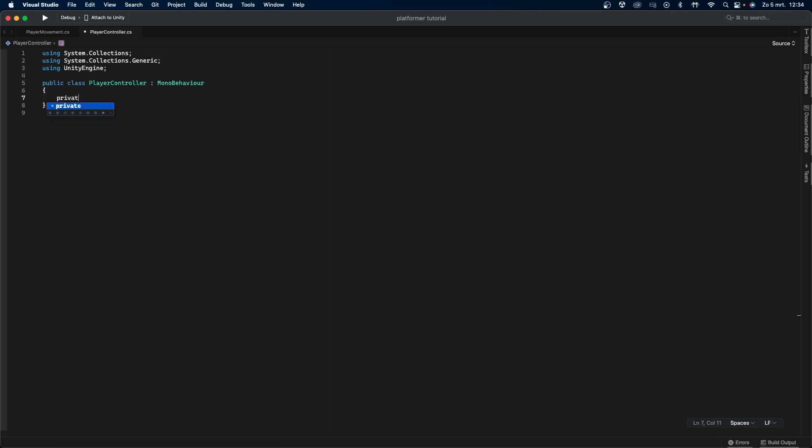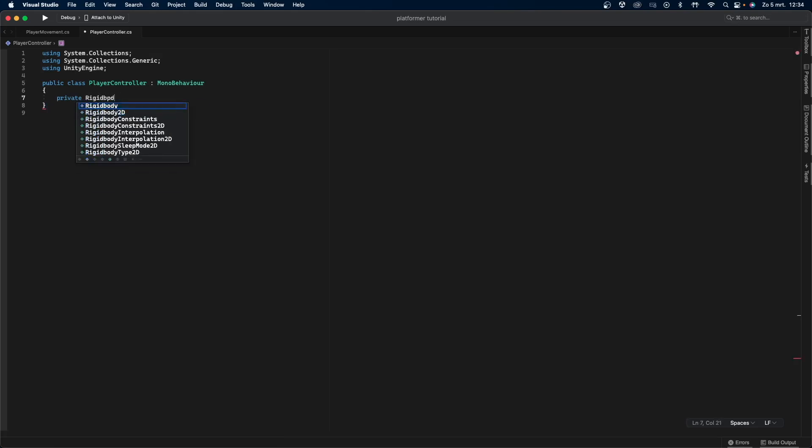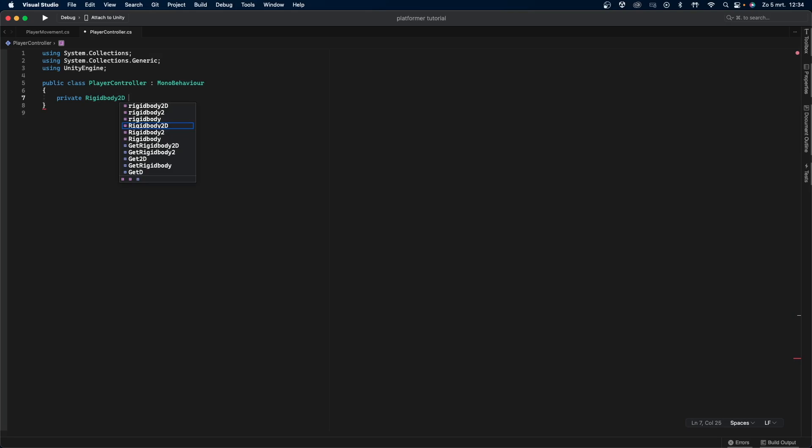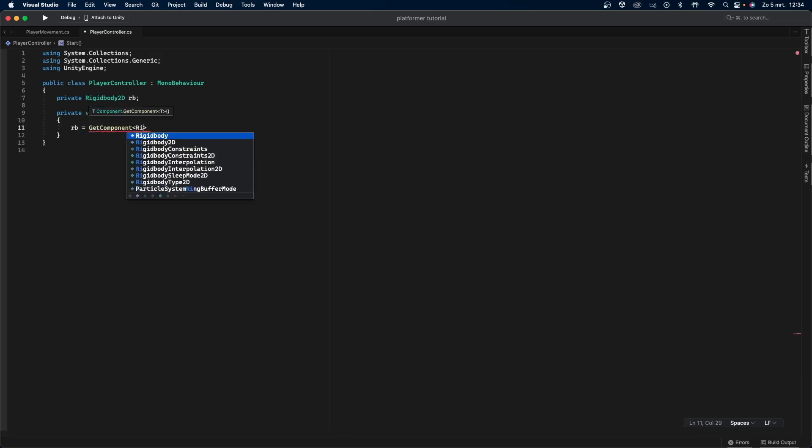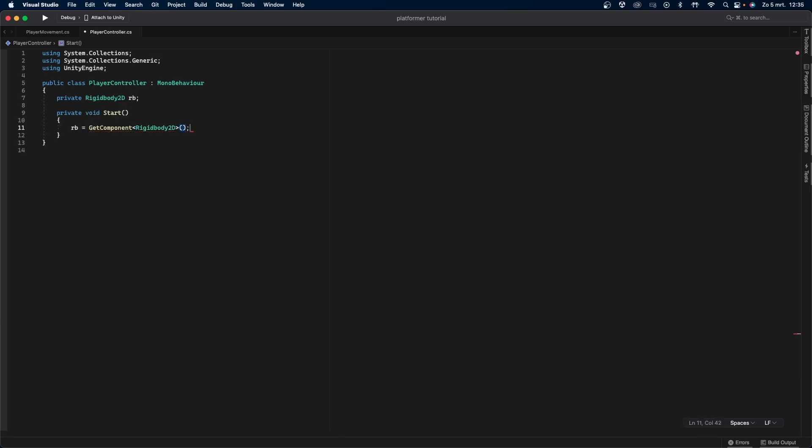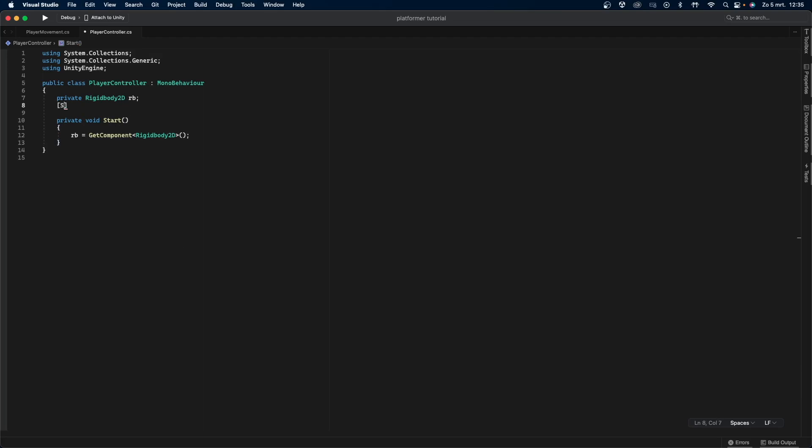In this code we first create a private rigidbody2D variable called rb. We then assign it in the start function. The start function is called only once, right when the game is loaded. We will be using the rb variable to move the player left and right and also to do the jump.